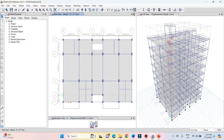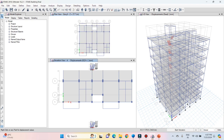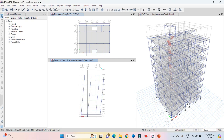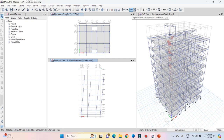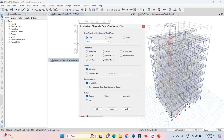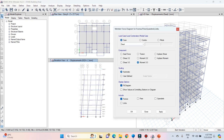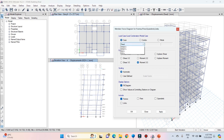Now let's see the shear force and bending moment diagram for this structure. Click on the display frame/pier/spandrel link forces option, or alternatively press F8 from the keyboard. You can now see the shear force and bending moment diagrams for all the basic load cases as well as load combinations. Let's see the bending moment diagram for dead load.